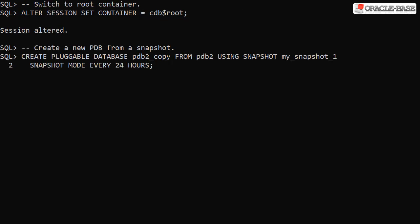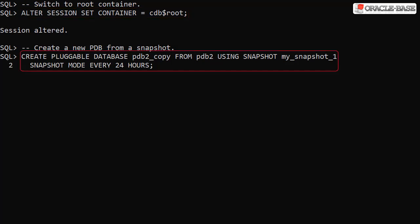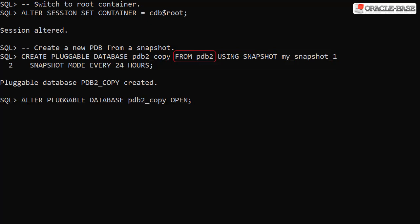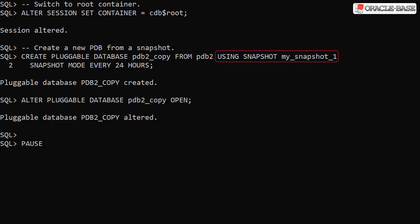To create a new PDB using a snapshot, we must first switch back to the root container. We use the create pluggable database command with the from clause indicating which PDB it is based upon and the using snapshot clause to identify the snapshot of interest. In this example, we have enabled a snapshot carousel for the new PDB, but this isn't necessary.